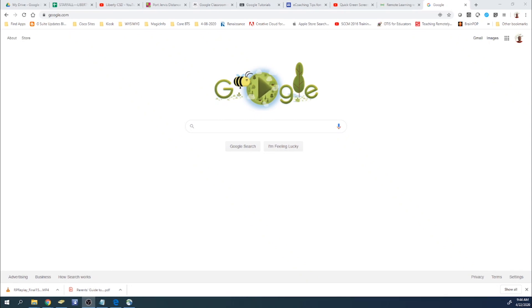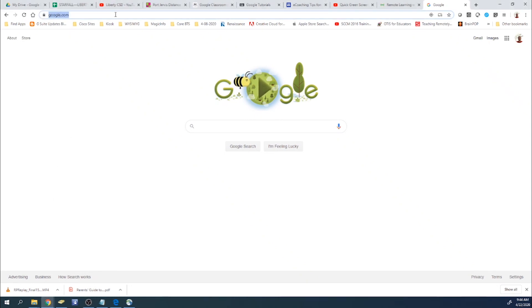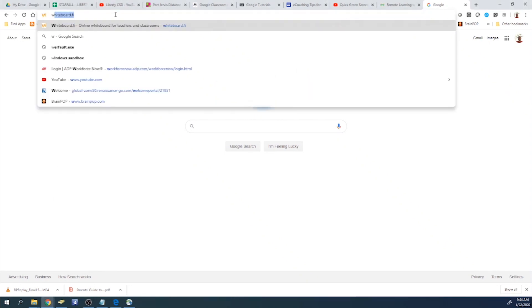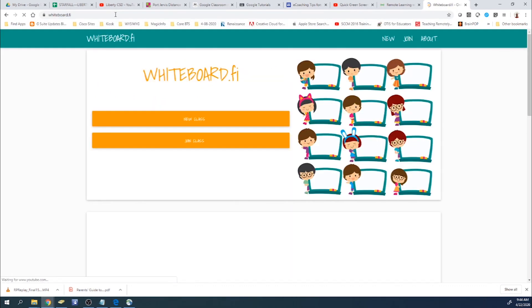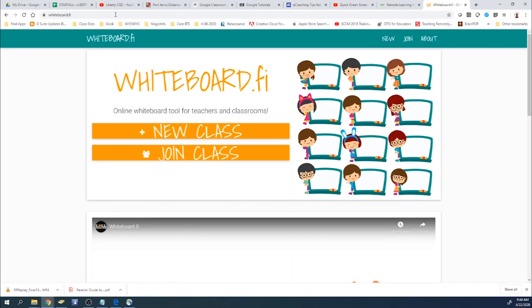So to get to the site, what you're going to have to do is open up your web browser. We have Chrome open up here, and I'm going to just type in whiteboard.fi and then hit enter. And this will bring you to the whiteboard site.